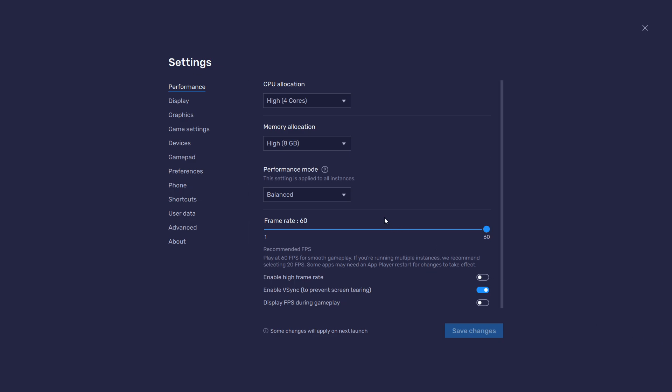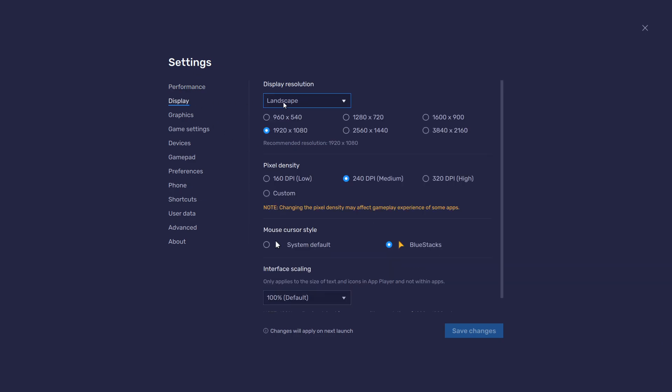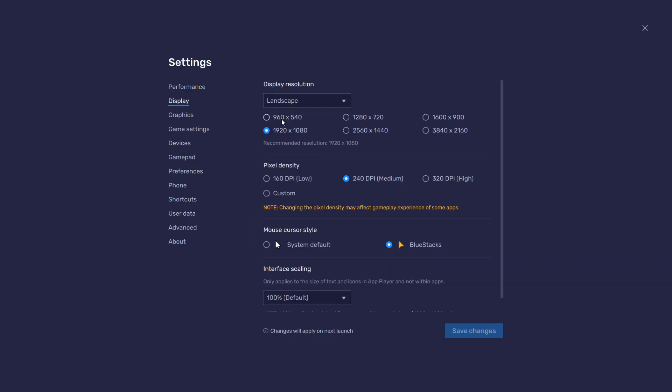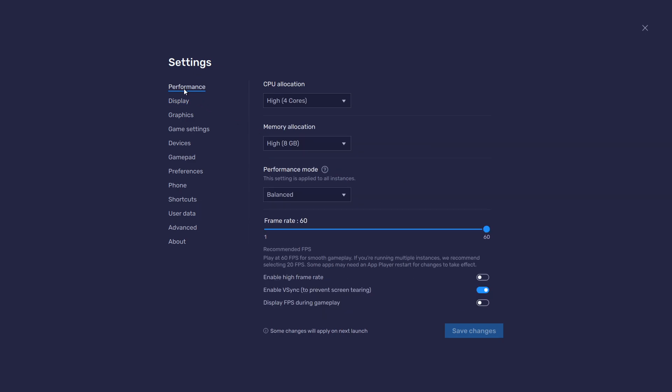Back on the Display Settings page, set the display orientation to Landscape and choose a fitting resolution to play Ibis Paint X on your monitor. If you want to troubleshoot performance issues, enable the Display FPS to in-gameplay option in the BlueStacks settings.